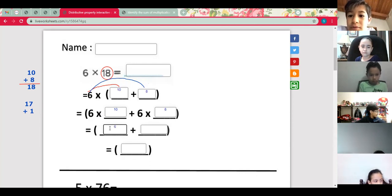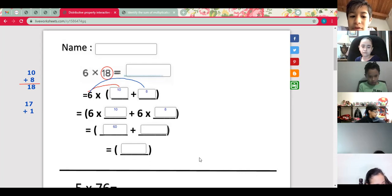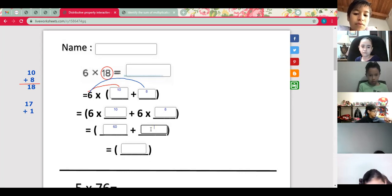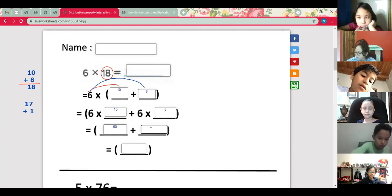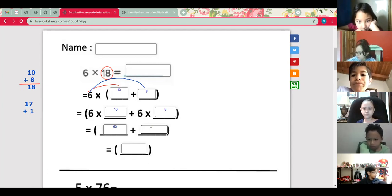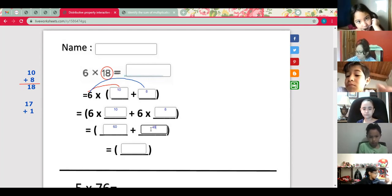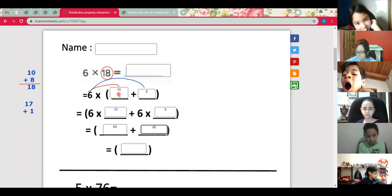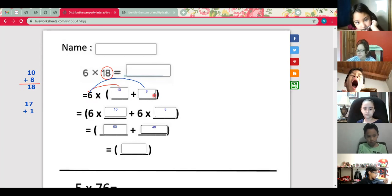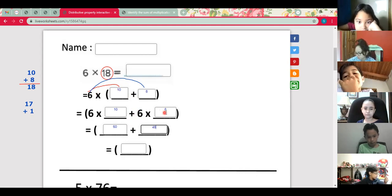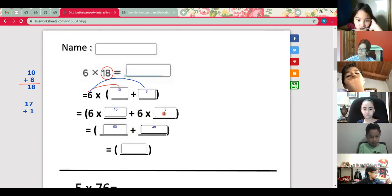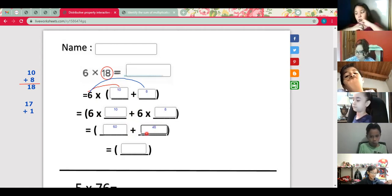6 times 10 equals 60, plus 6 times 8. So we have: first we find the two numbers — 10 plus 8 equals 18 — then we multiply 6 times 10 to get 60, and we copy the plus sign, and 6 times 8 equals 48. Now what is missing? We need to add these two products.